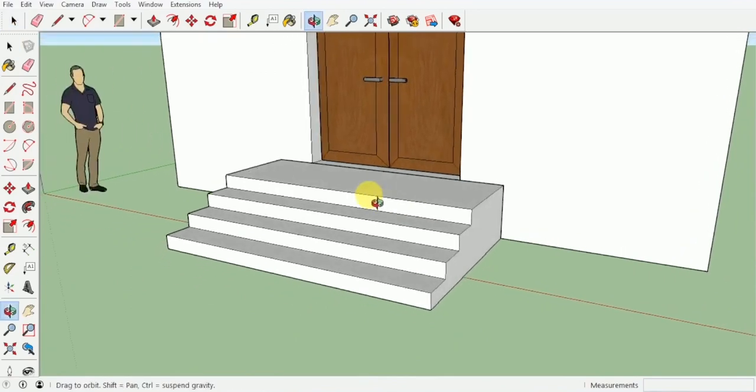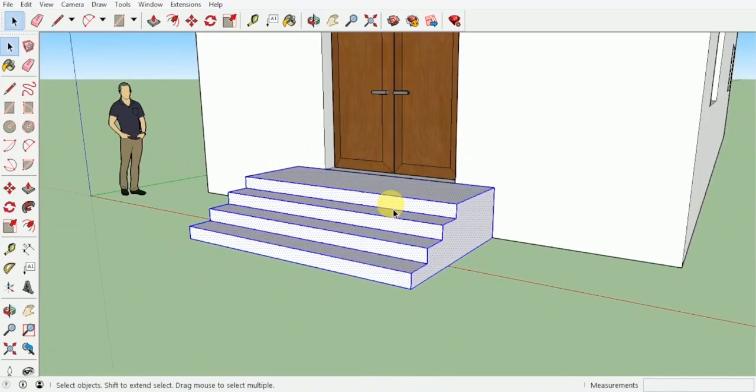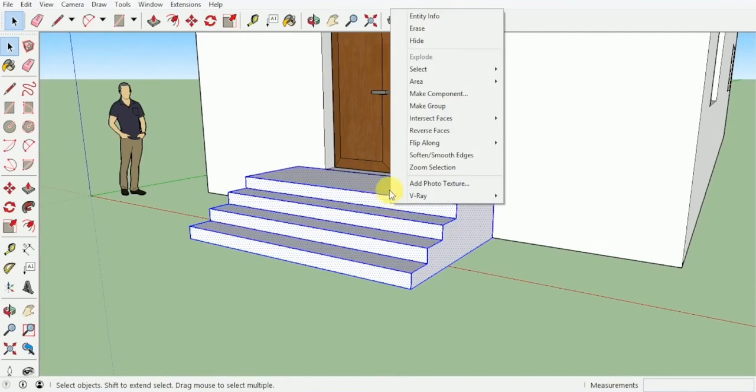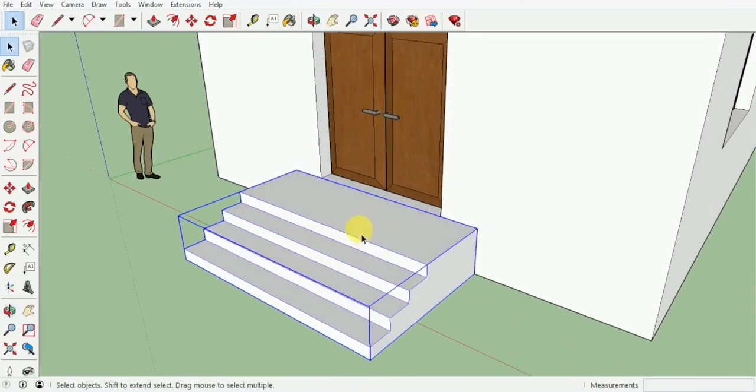Well, after we have created our stairs we will be giving one, two, and three, right click and make into group. So we will do a three click selection, right click and make it into a group.